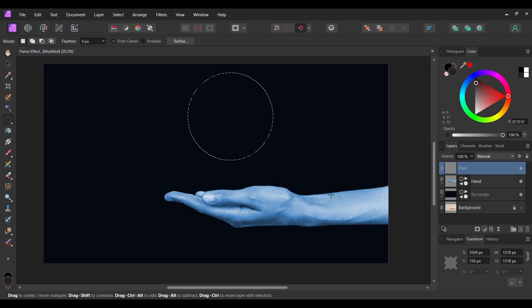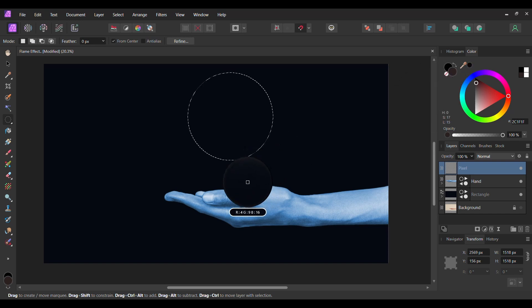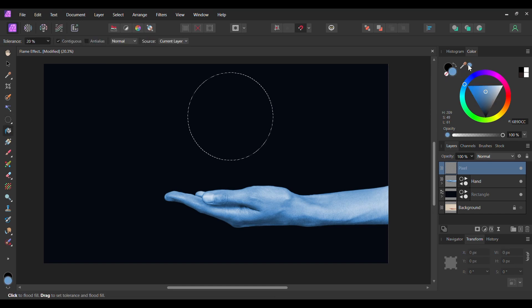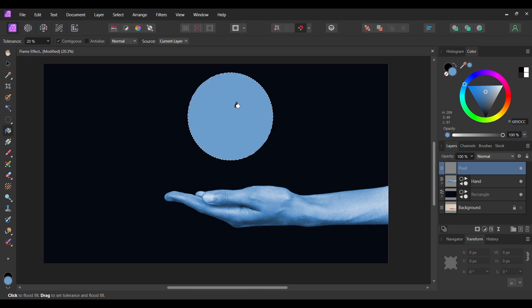With the circle still selected, grab the Color Picker tool. Take the tool and select an area on the hand. Then, grab the Flood Fill tool. Click the Color Picker Color to activate the color, then click on the Circle selection to fill the circle. After that, press Ctrl and D to deselect.